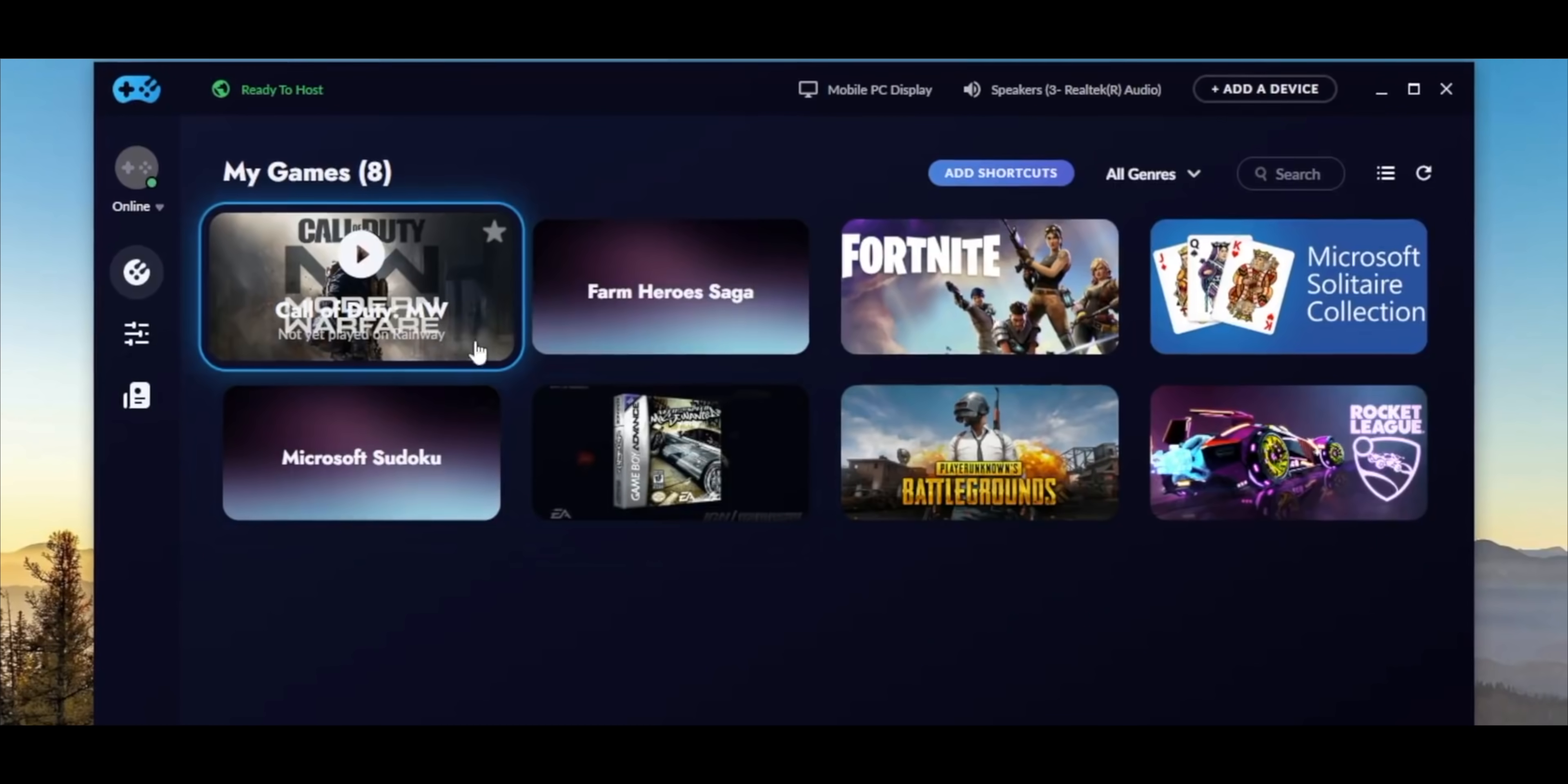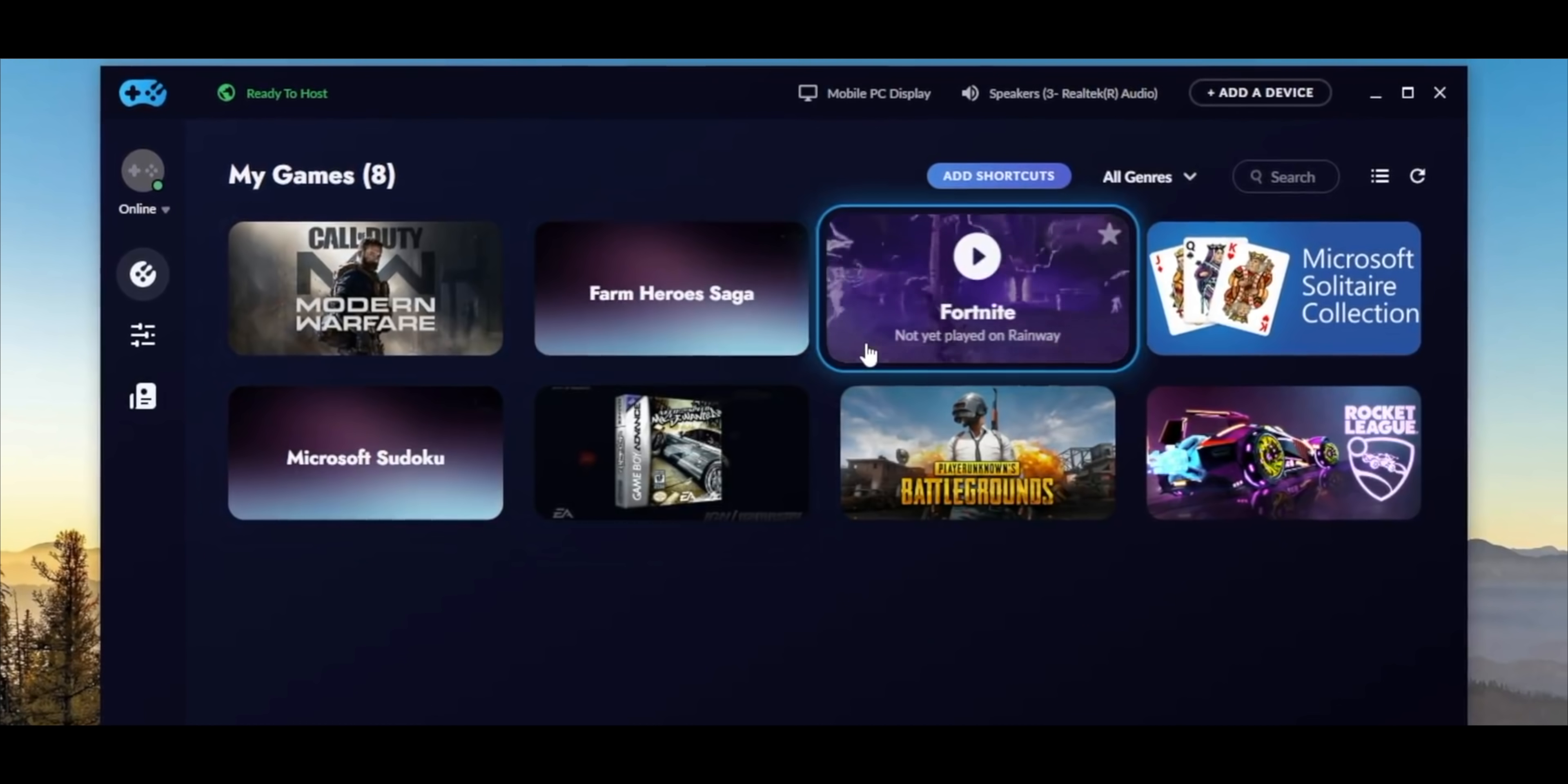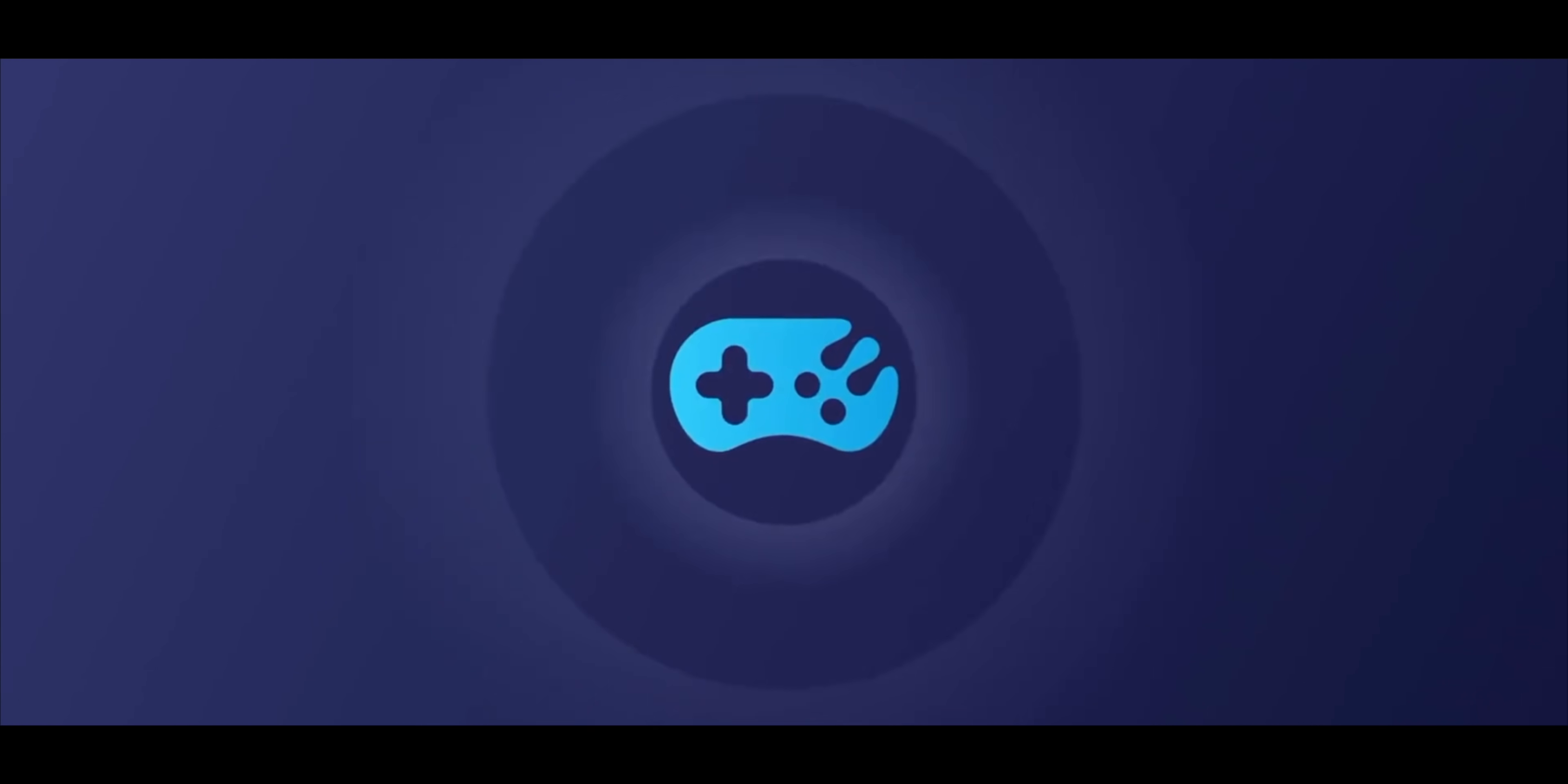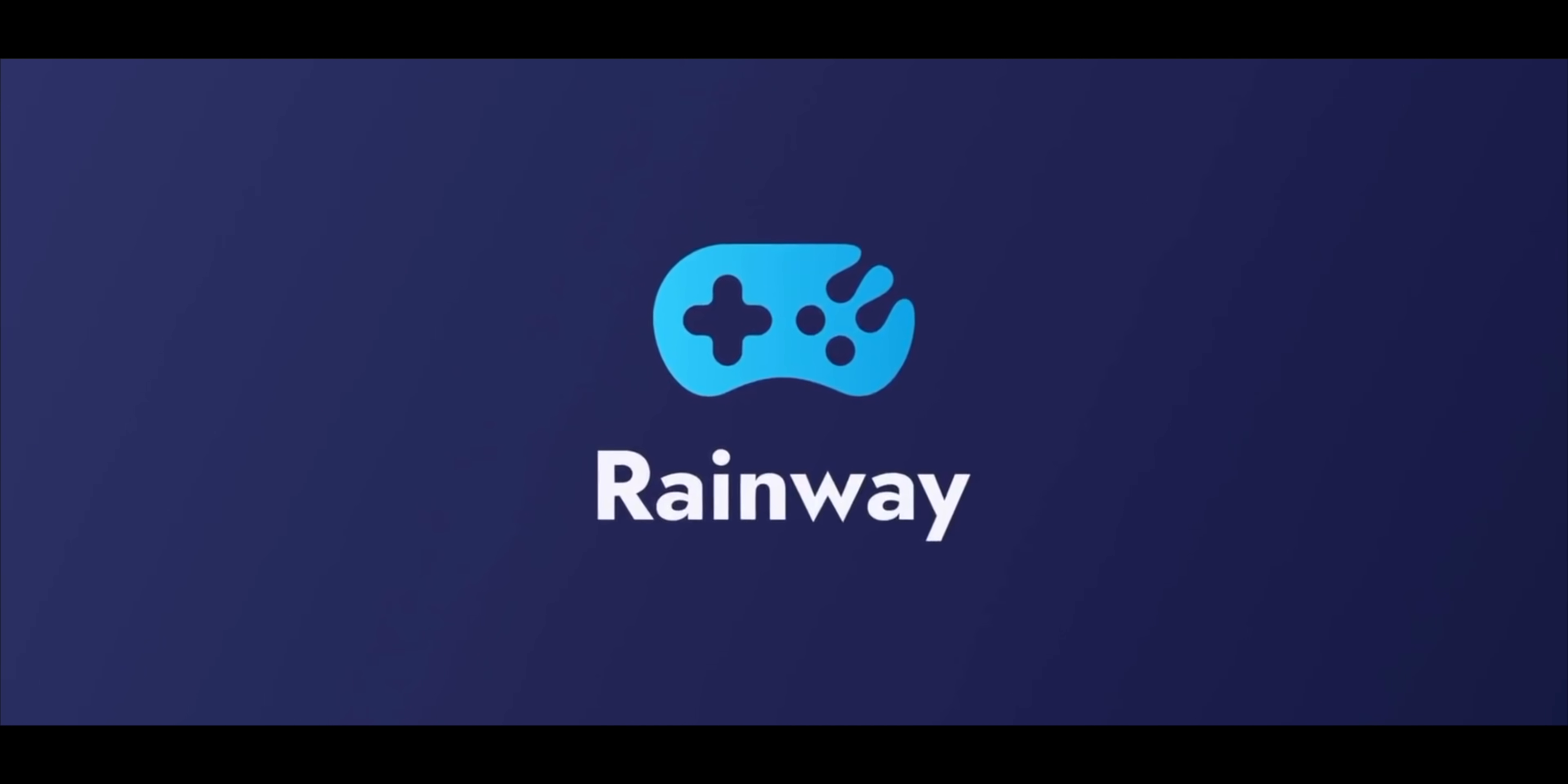I think the best part of Rainway is that it is free. This will not cost you anything and the app can access your library of games wherever they live, whether it's Steam, Origin, or anywhere else. If you want to check out the Rainway app, and you should, it's free. There's no risk. We'll link to it down below.